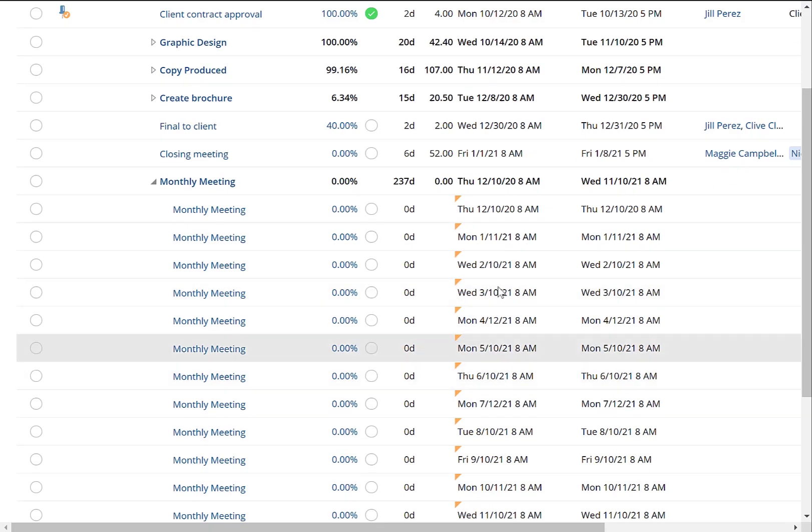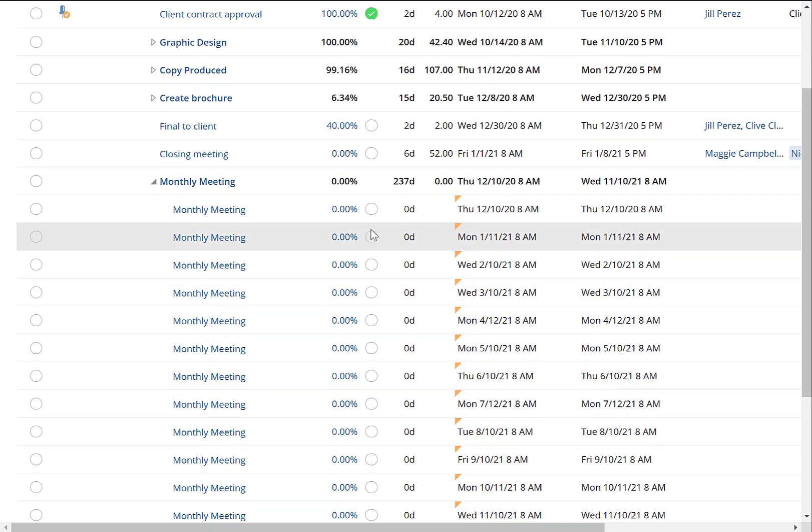Then you can continue to do this like you normally would, adding resources and checking the task off once it's complete.